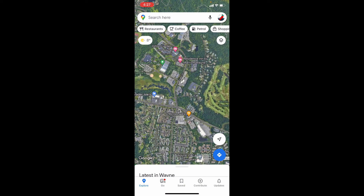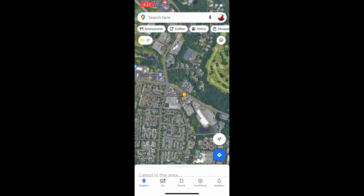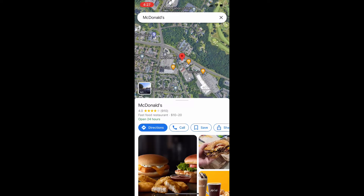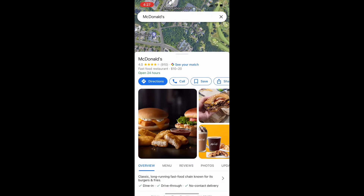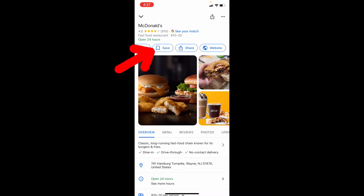For example, if you wish to save this restaurant, just tap that. Now scroll up. Here just slide left. Then you will see this option: Save. Touch that.